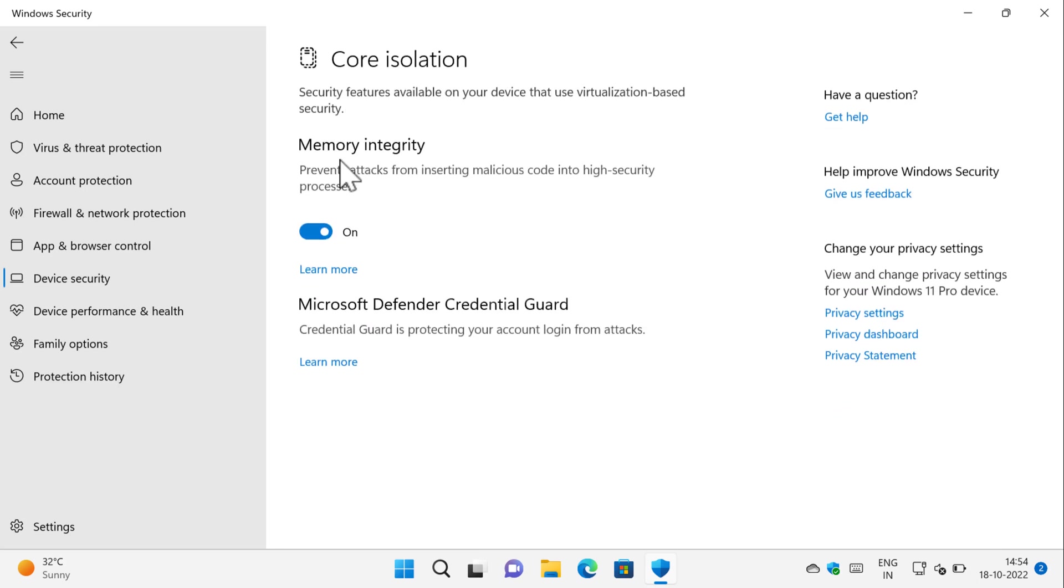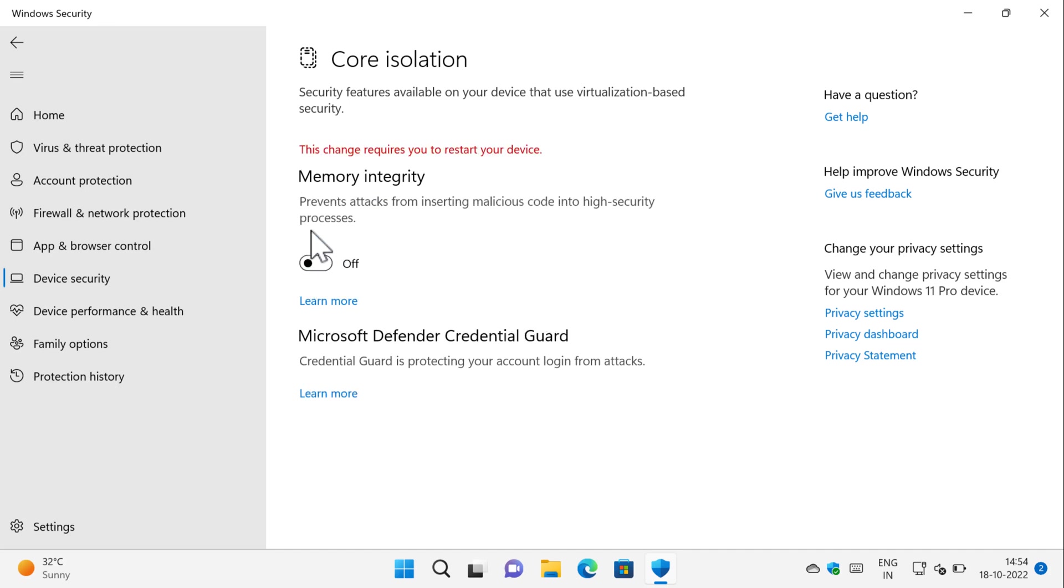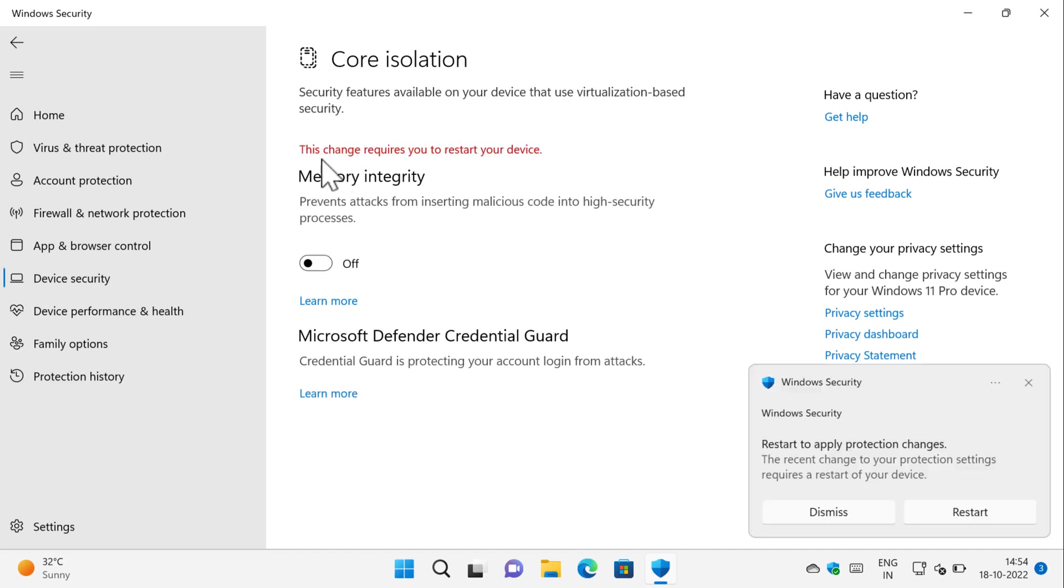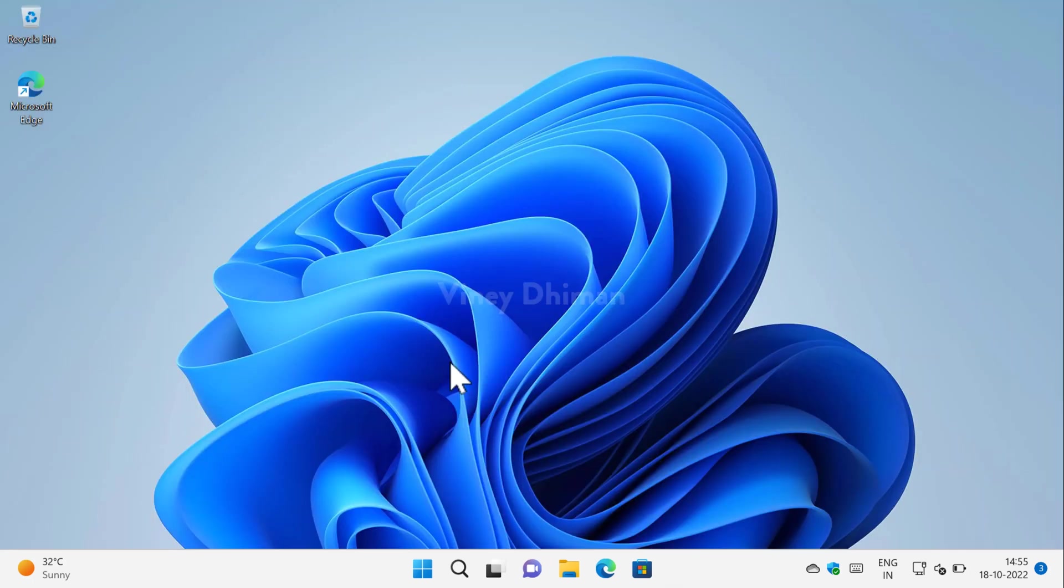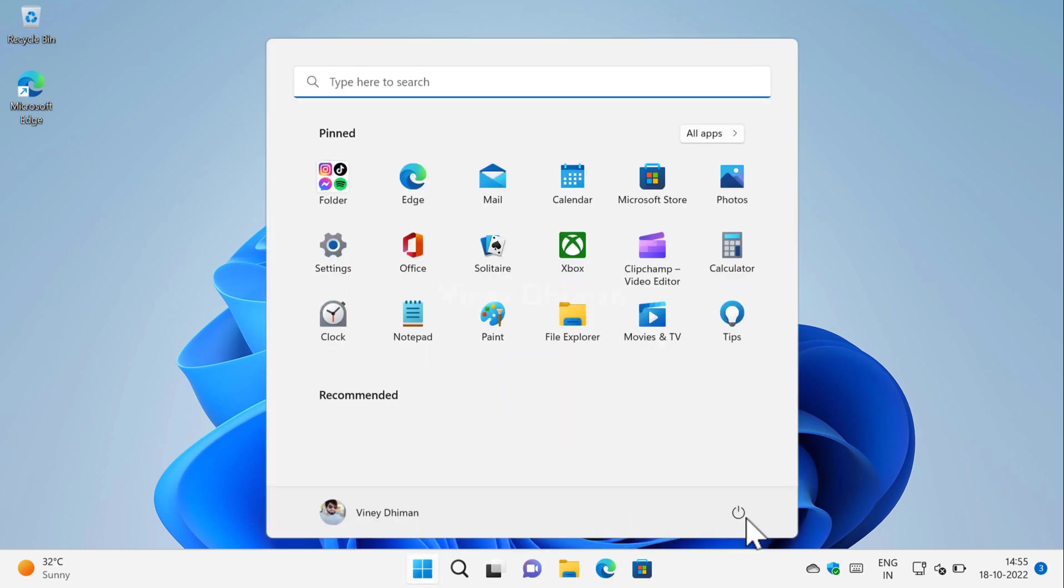Now, you can see that memory integrity feature is on. Here, click on the toggle button to turn it off. Now, you get the message that this change requires you to restart your device. Now, to apply the changes for both the options, you need to restart your computer.